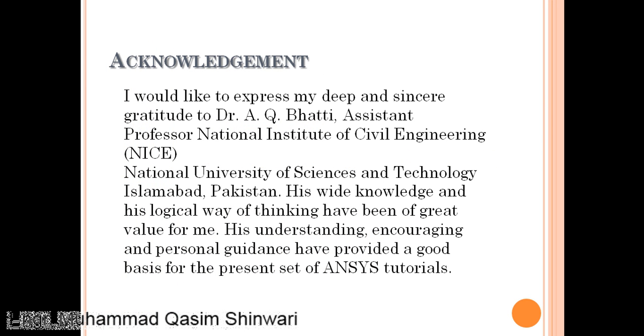I would like to express my deep and sincere gratitude to Dr. A.Q. Bhatti. His understanding, encouraging, and personal guidance have provided a good basis for the present set of ANSYS tutorials.